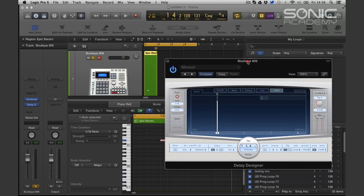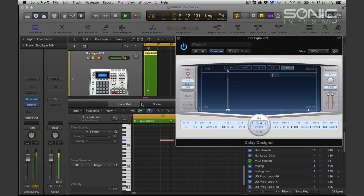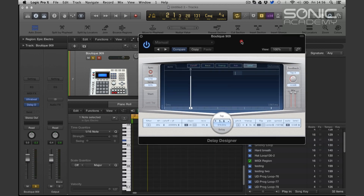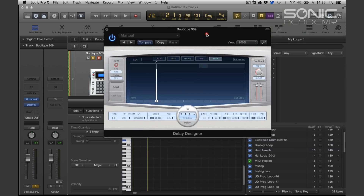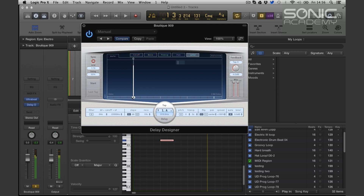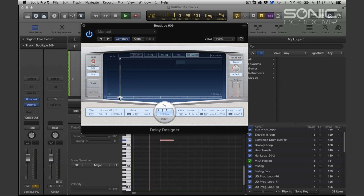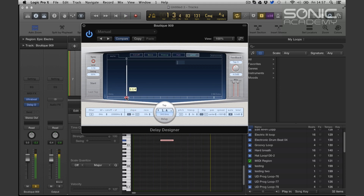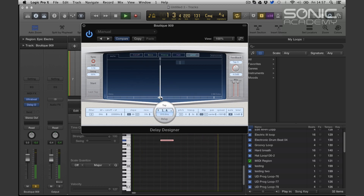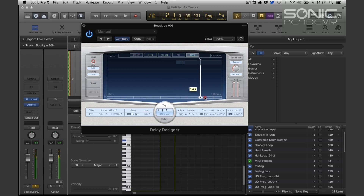Let's insert one tap and start going through the parameters. I've just got a clap here. So we can hear the delay — it's just clap clap. If I move this we can see the delay is getting quicker. So it's a sixteenth, half a beat, a third of a beat, a beat, half a bar, a quarter of a bar, and a whole bar.